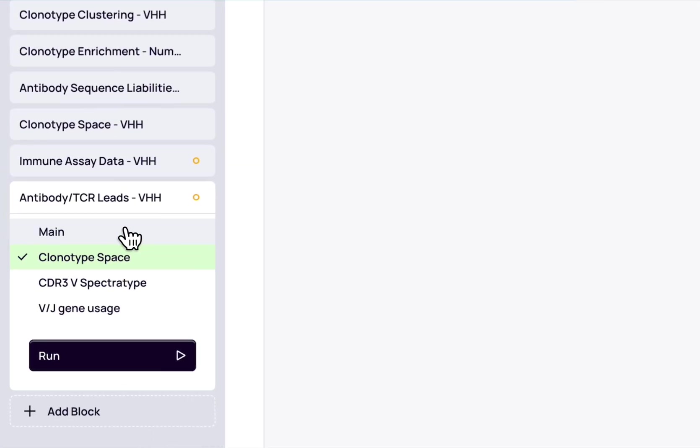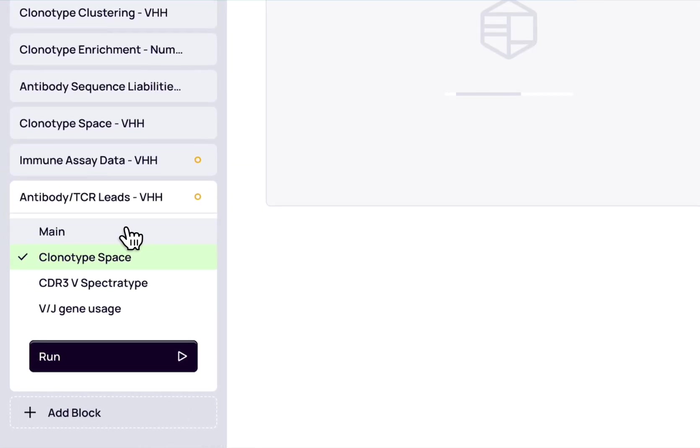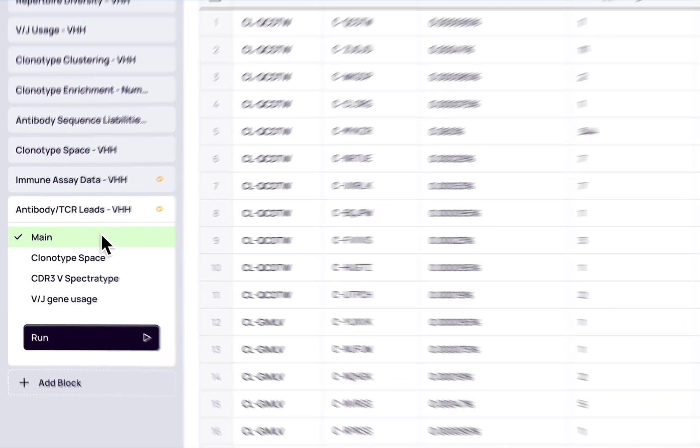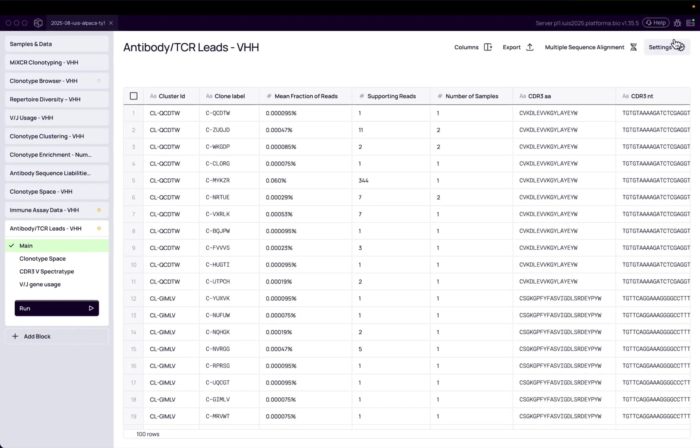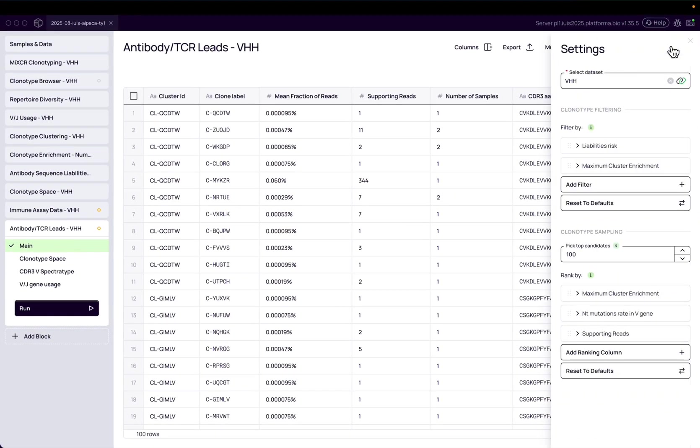Automatically generate a comprehensive, flexible list of antibody leads, then explore those leads in the way that works best for you.